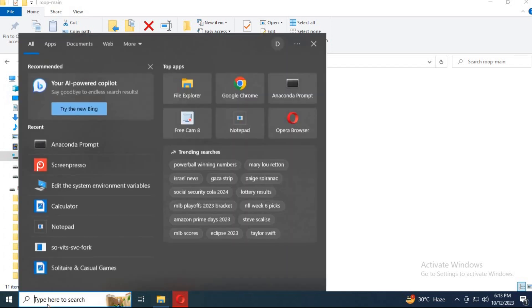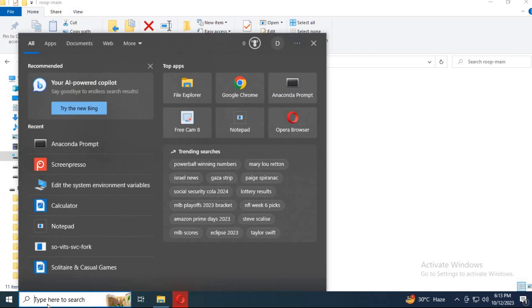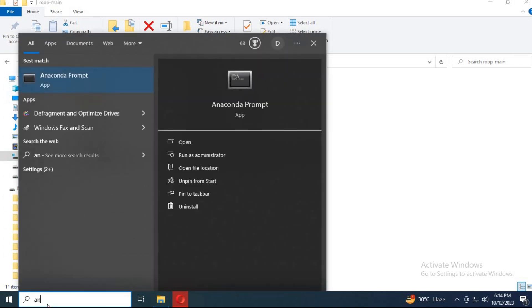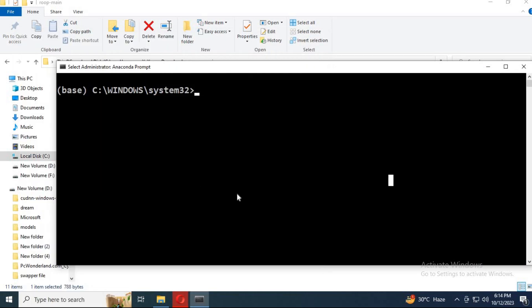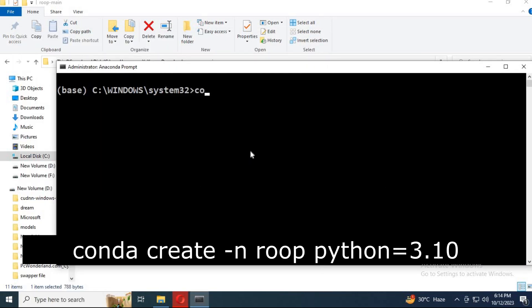First, turn on Anaconda as administrator. Create a Python environment using Python 3.10.